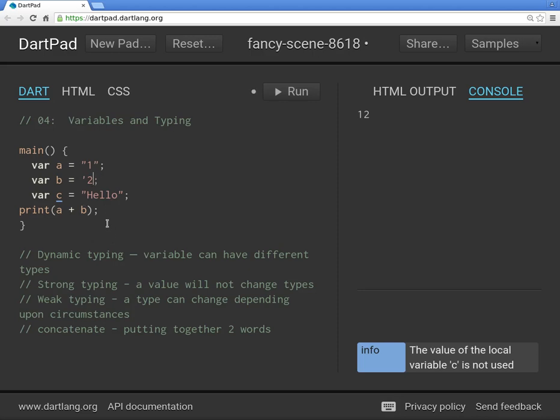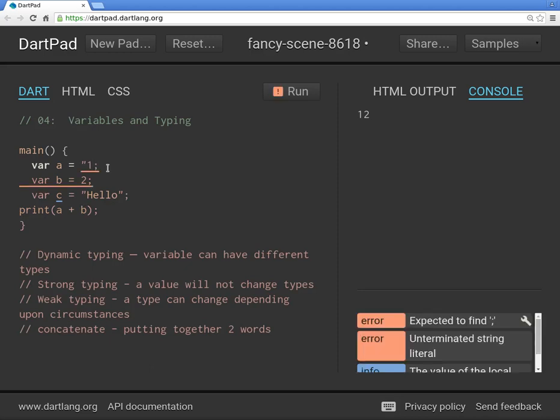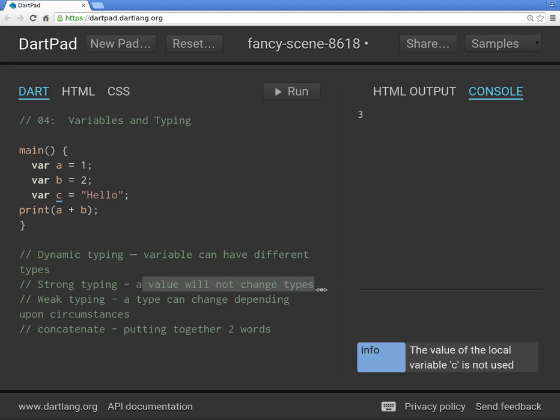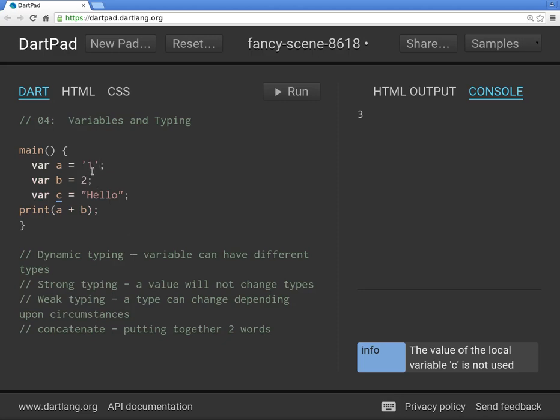That's what it could do. Other languages might actually say, wait a minute, if you're going to put these two together, I'm going to convert this one into a number. And then run it. It's three. So notice, strong typing, Dart will not change the values, the typing of the values. It will not change types. Other languages might. It can change the type depending on the circumstance. So even though now it's text, the computer might automatically change it and say, nope, not anymore, now it's a number.